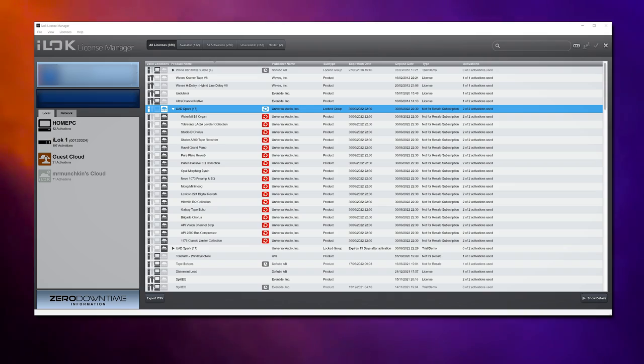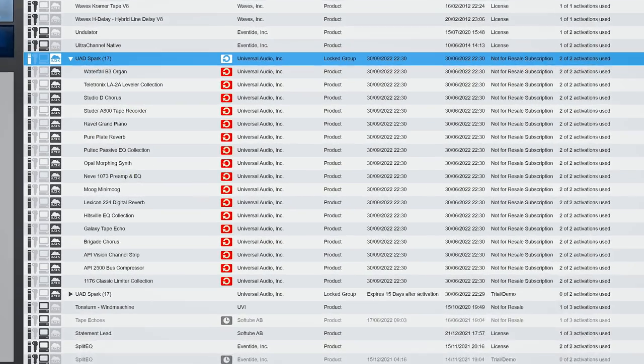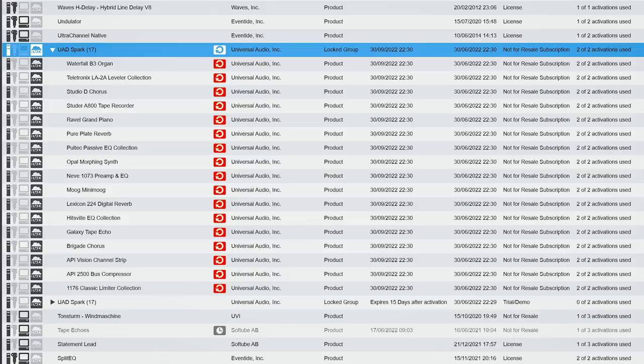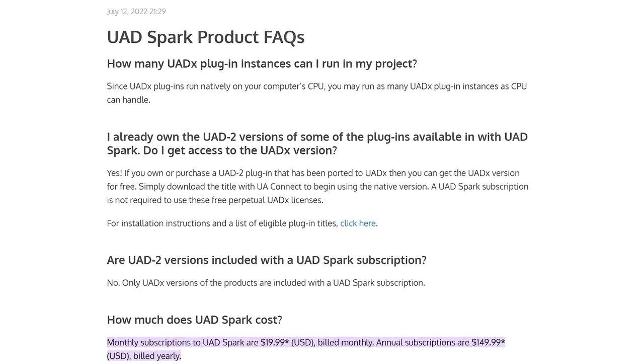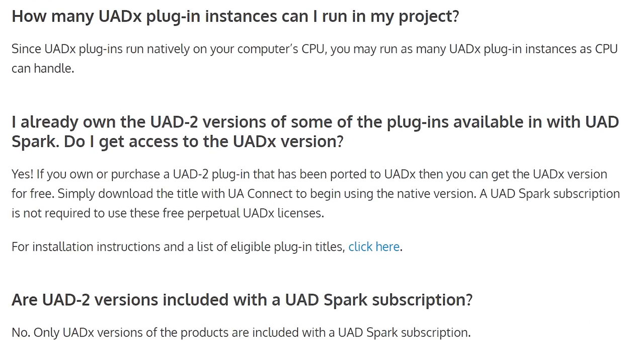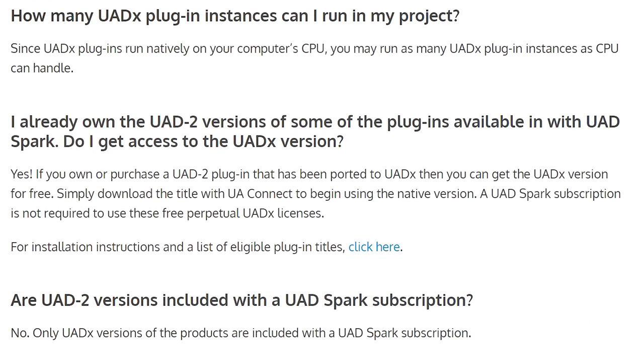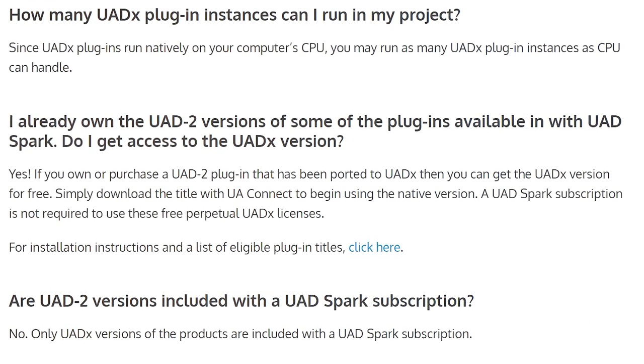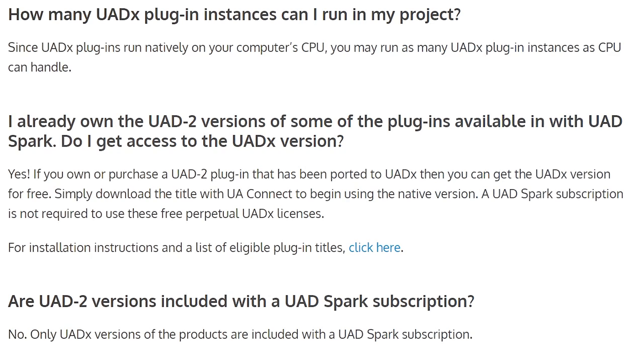You get two activations with Spark on either physical iLok or the iLok Cloud. And when you already own UAD plugins which are in the subscription, you get the native version for free.